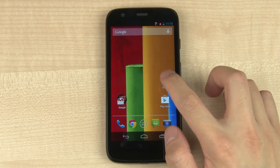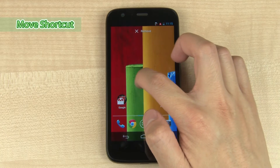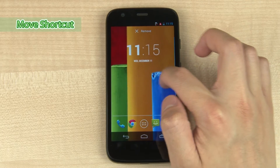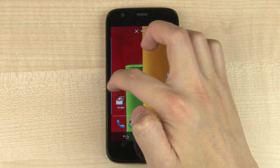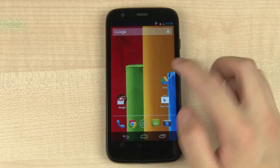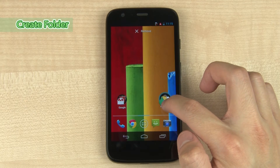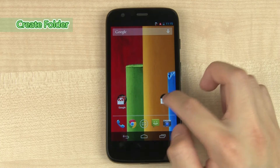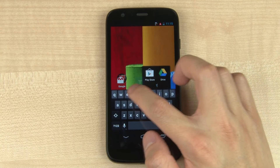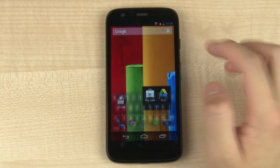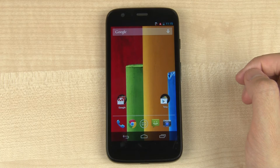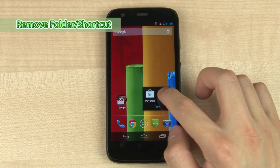Drag the shortcut to move it around the home screen. To create a folder, drag and drop one app onto another. You can change the folder name by tapping on it.